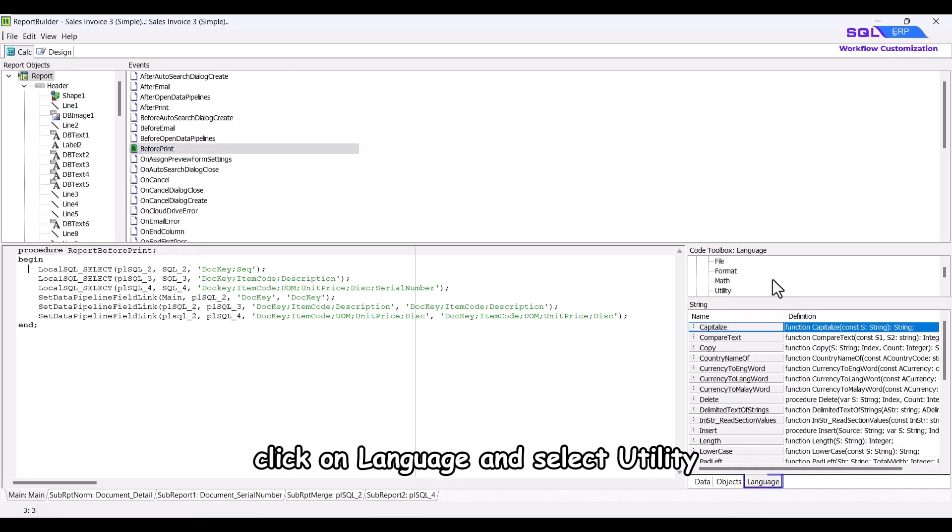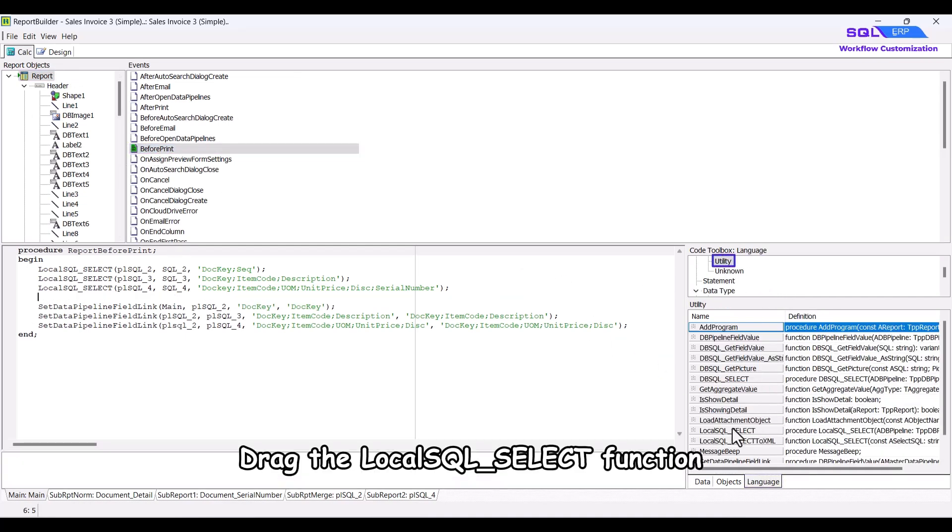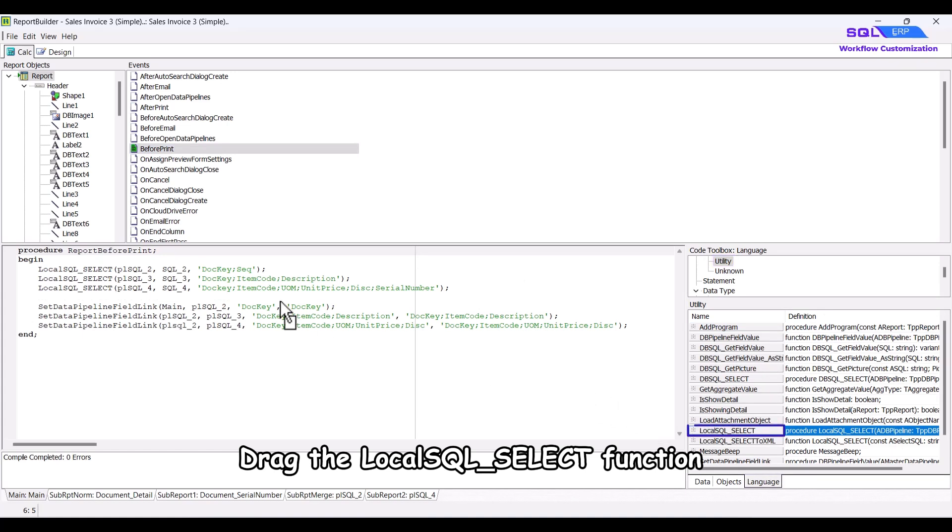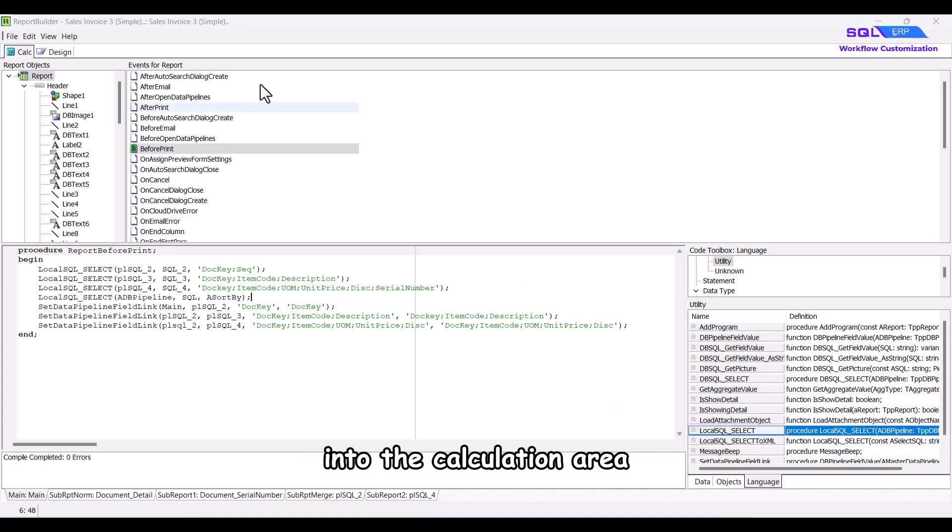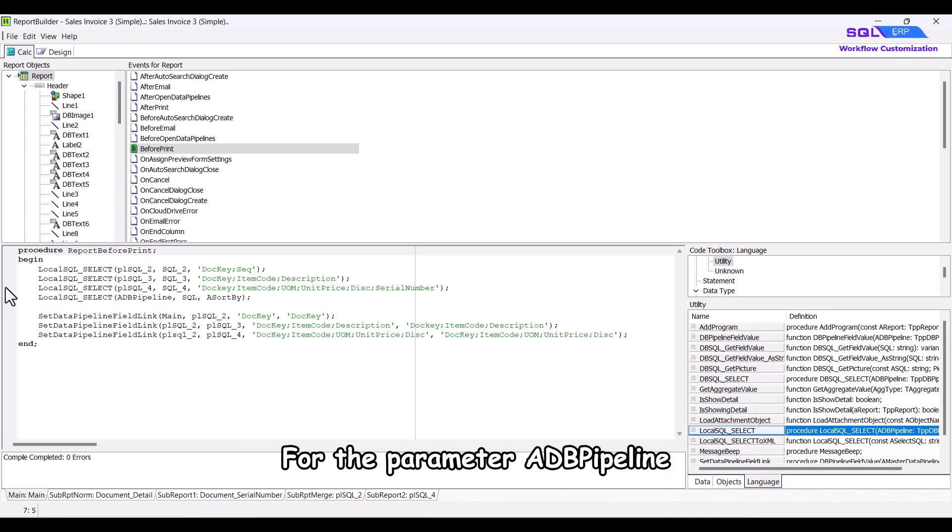Drag the local SQL underscore select function into the calculation area, and you'll see parameters that need to be filled in accordingly. For the parameter ADV pipeline, this represents the data pipeline where the query result will be stored.